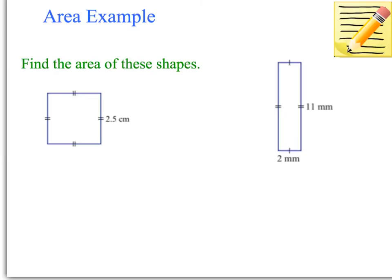Let's do some examples. You really need to make sure you remember the formulas, and you must write your formulas down in your working out as the very first line. It would be a good idea to pause the video now and see if you can find the area of these shapes yourself. Otherwise, if you're not quite sure what to do, I will show you — but try pausing and having a go first.